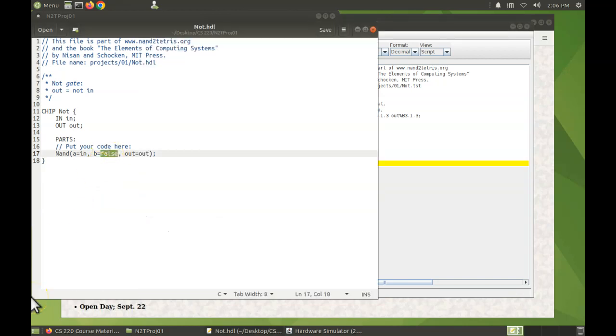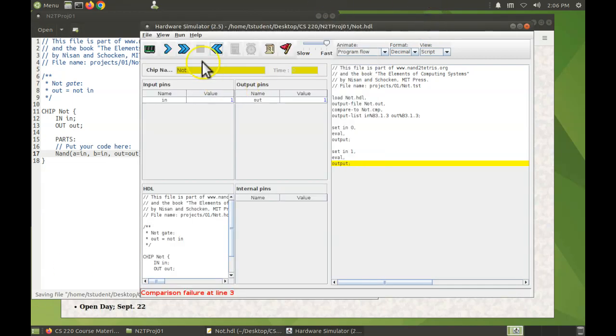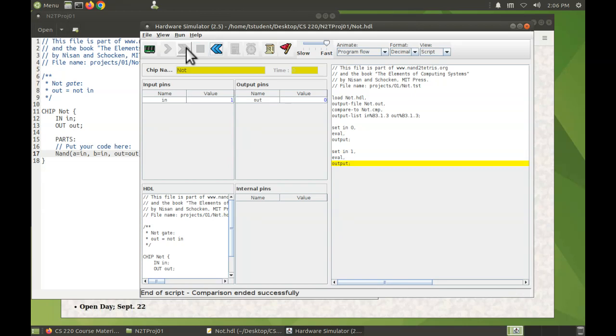So let's change this back to in, save it, and then run again. Okay, so that demonstrates downloading the zip file, unpacking it, editing an HDL file, and then running that HDL's script in the hardware simulator.